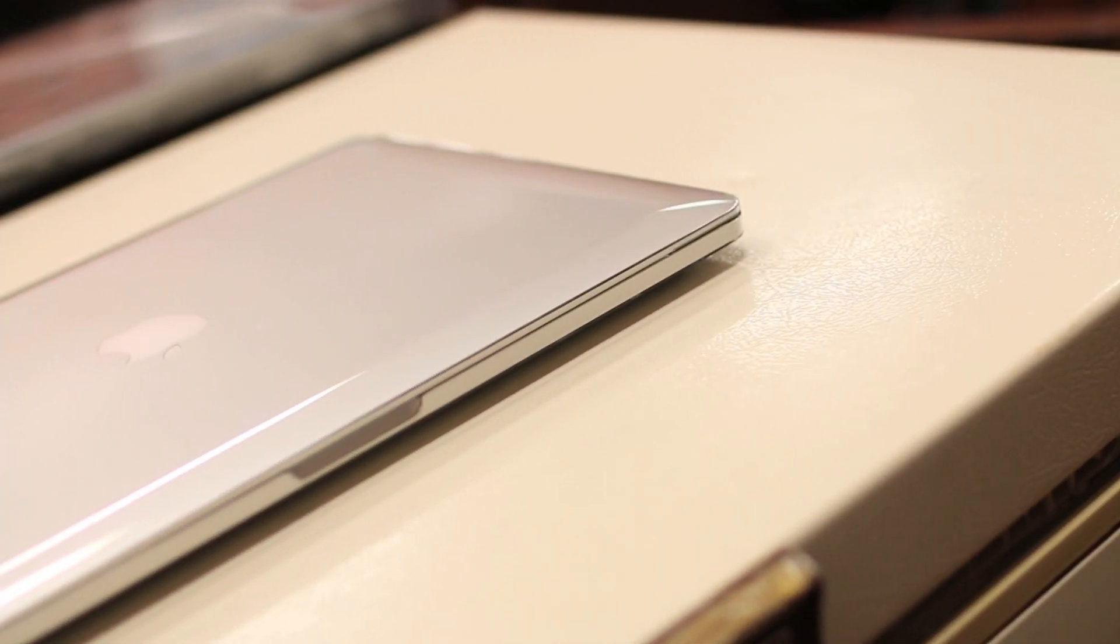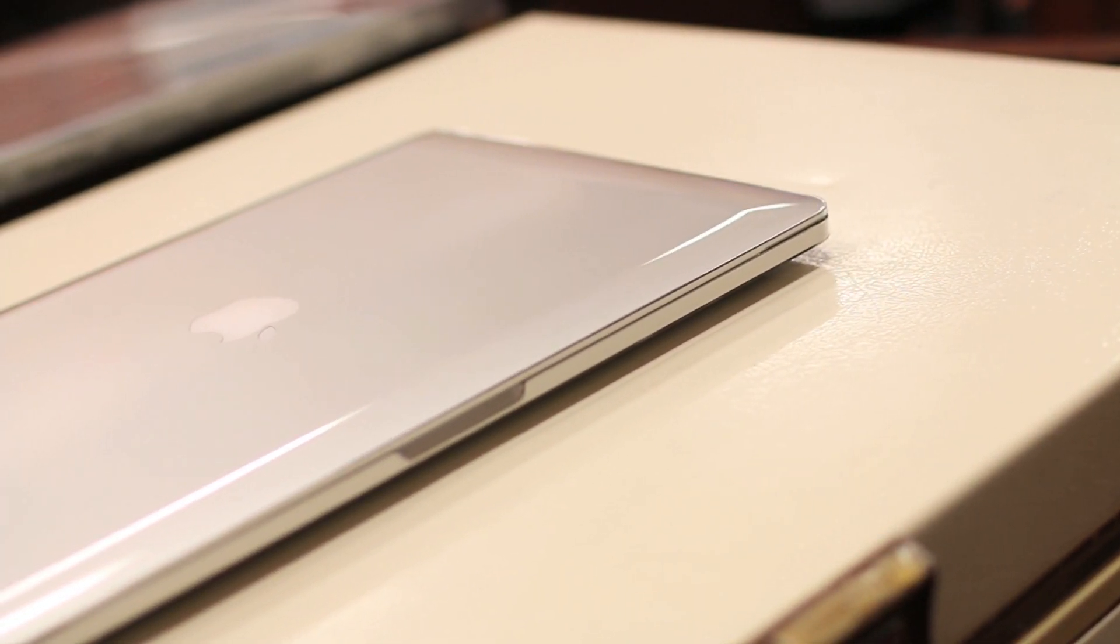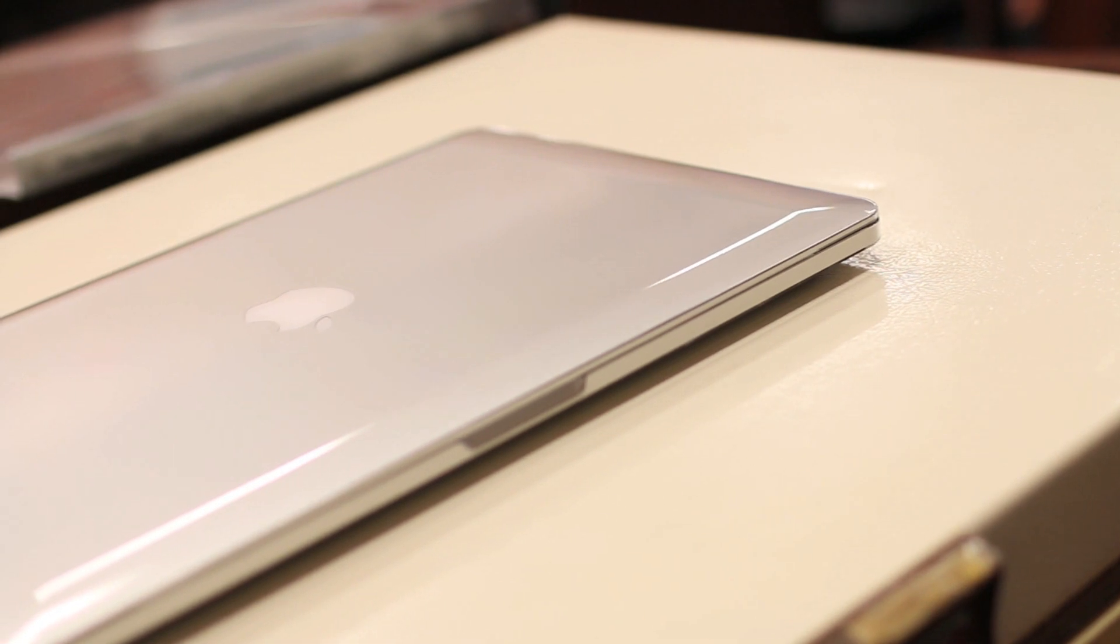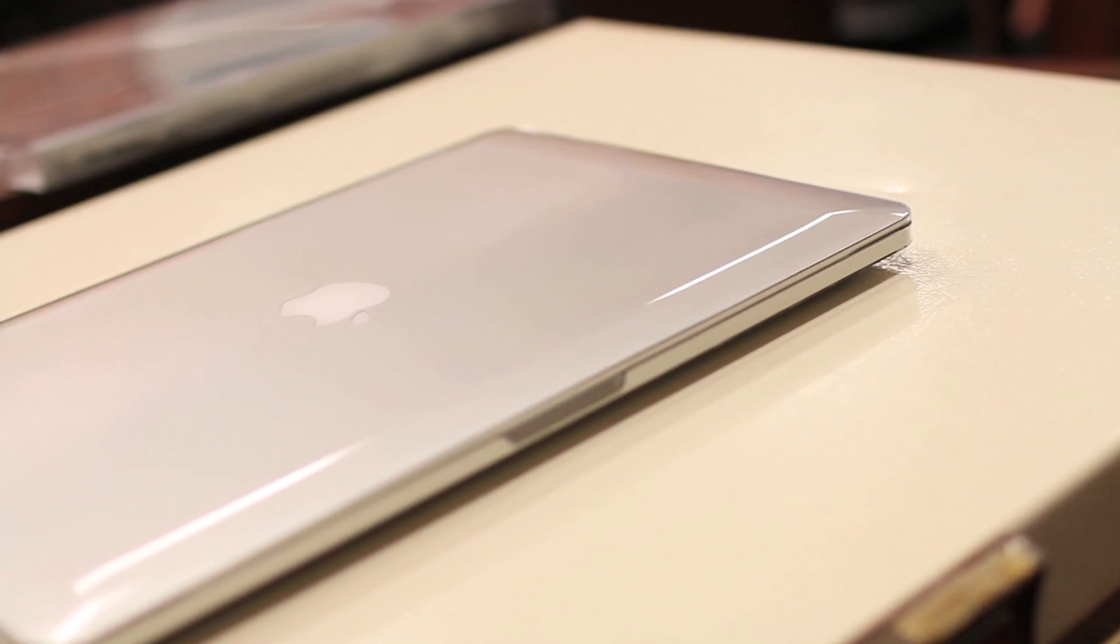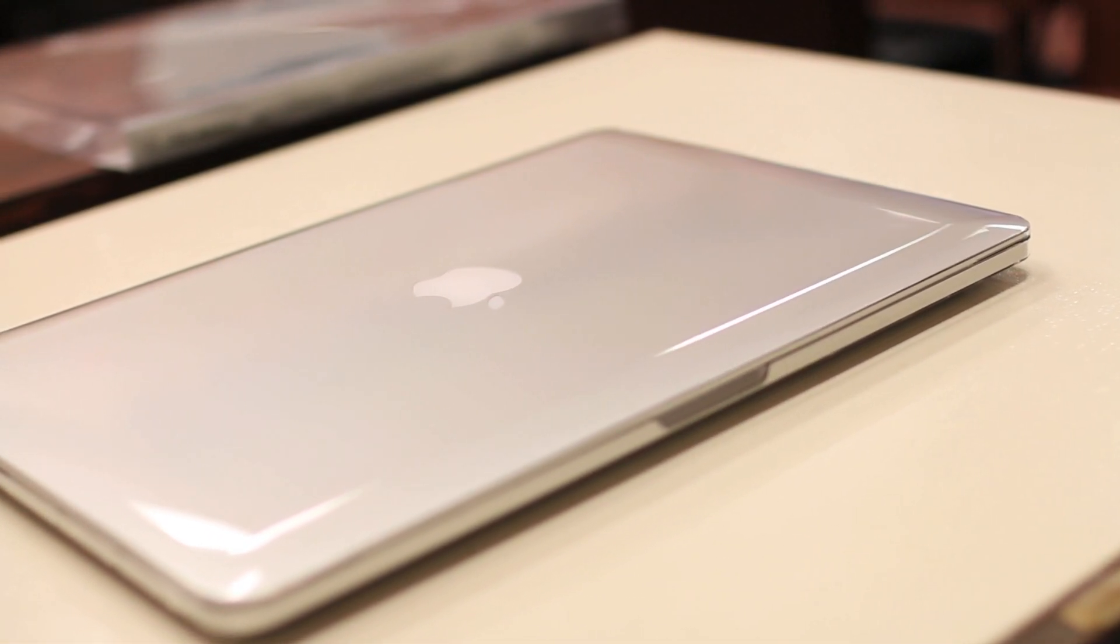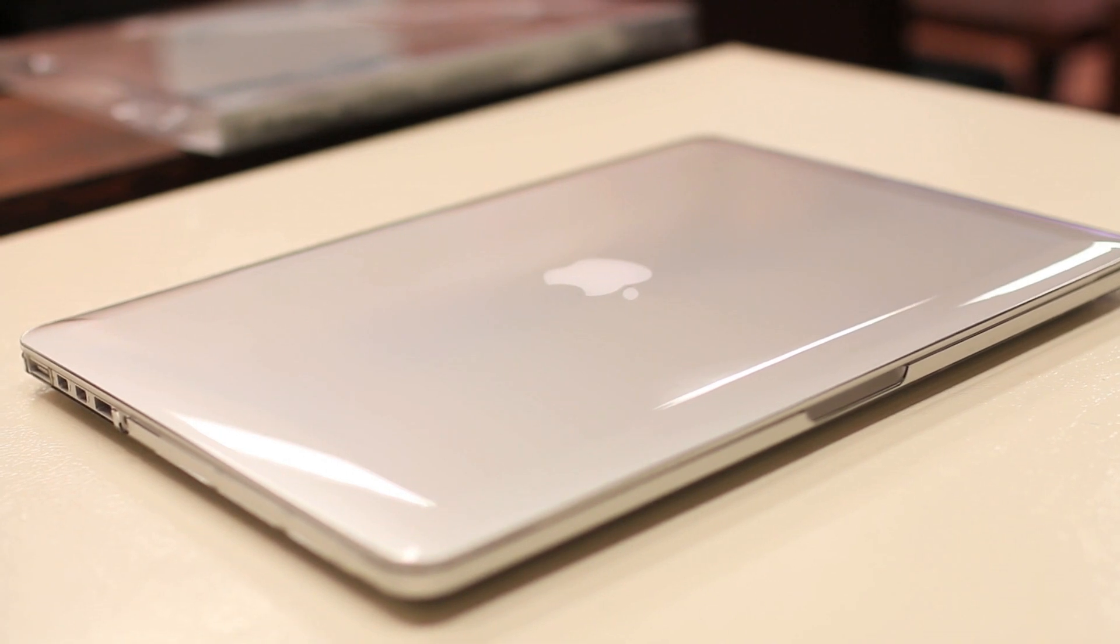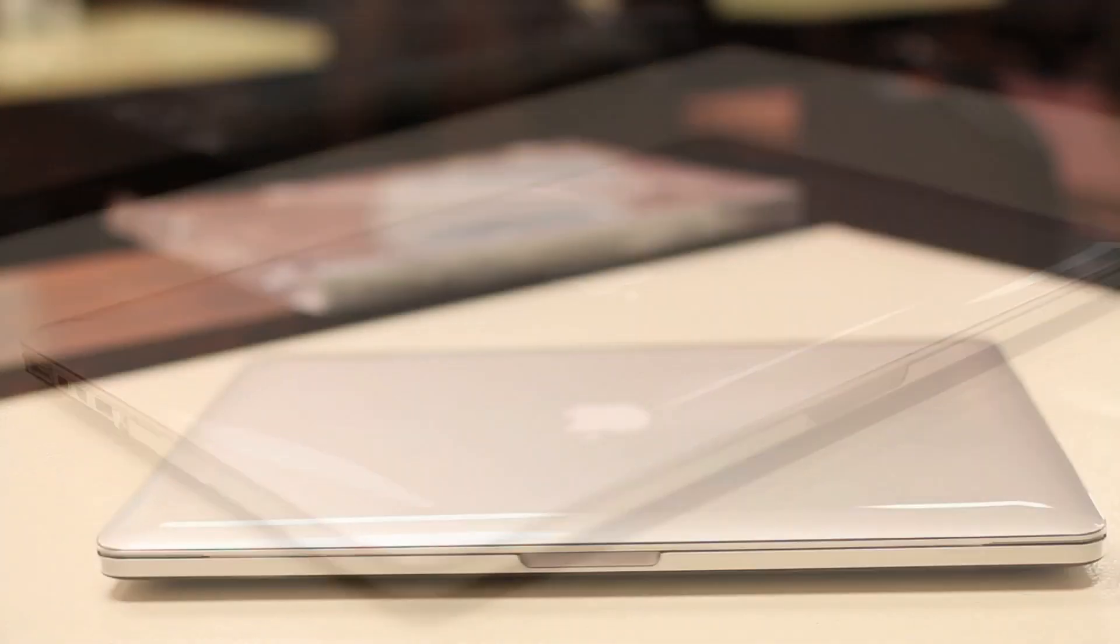In conclusion guys, if you're looking for a high quality clear case for your Retina MacBook Pro and want something to keep the look of it without covering it up with colors or adding a whole lot of bulk, you definitely can't go wrong with the air jacket case from power support.